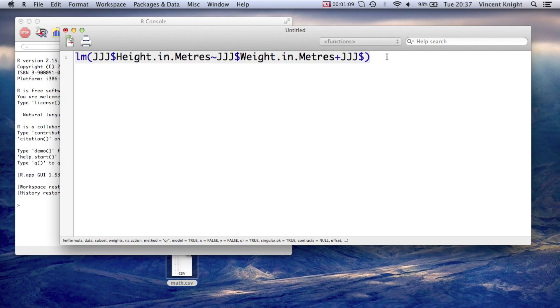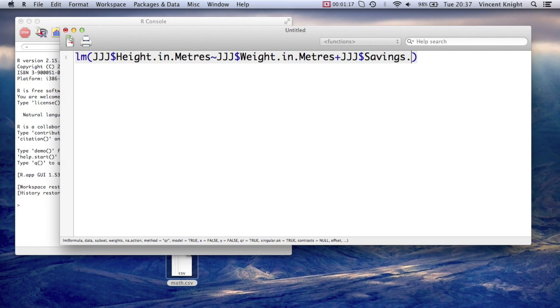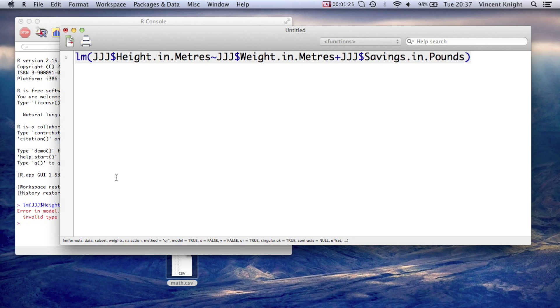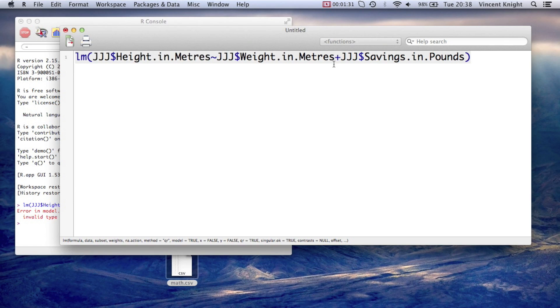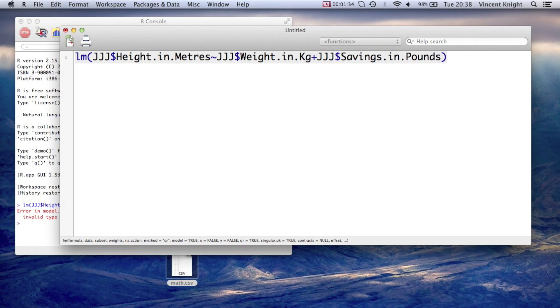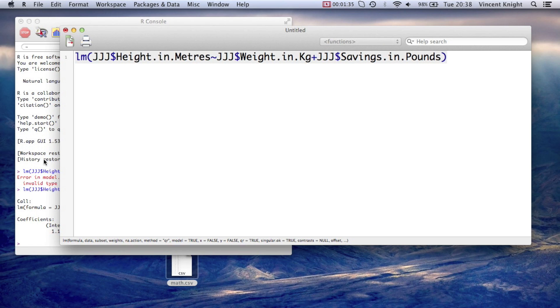We probably expect one, but we'll also check if there's perhaps a relationship between height in meters and... Sorry, between height and meters. If height in meters can be predicted based on the weight and on the savings in pounds. Now we don't really expect that to have an effect, but let's see. Oh, what have I got here? Weight in kg. It's not weight in meters, my mistake, obviously. Weight in kg.